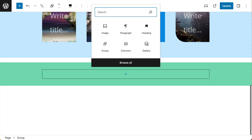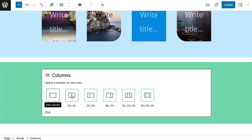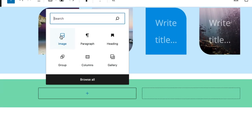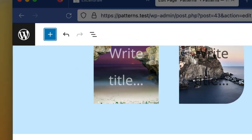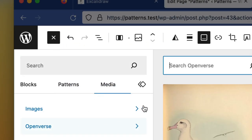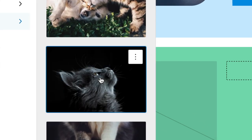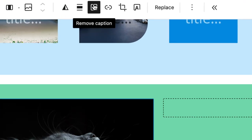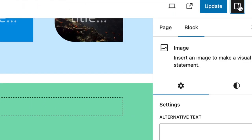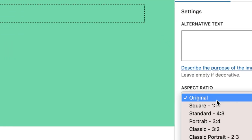In my group block, I want to add in two columns, and in the first column, I want to add in an image. So I'm going to go to my media, and I'm going to go to Openverse, and I'm going to search for cats. I'm going to add this cat in, and I'm going to just take the captions off. I also want to change the aspect ratio to square.